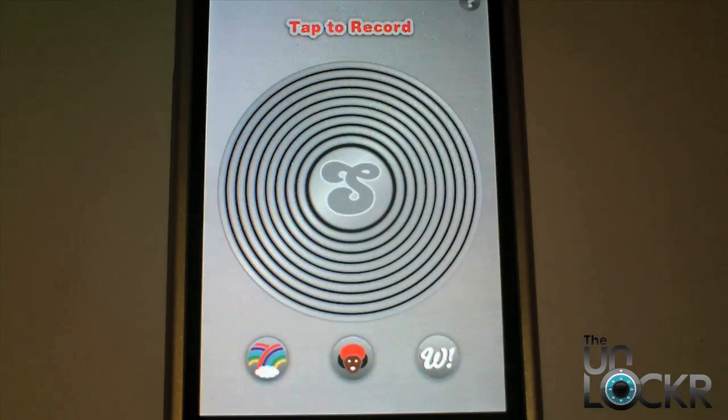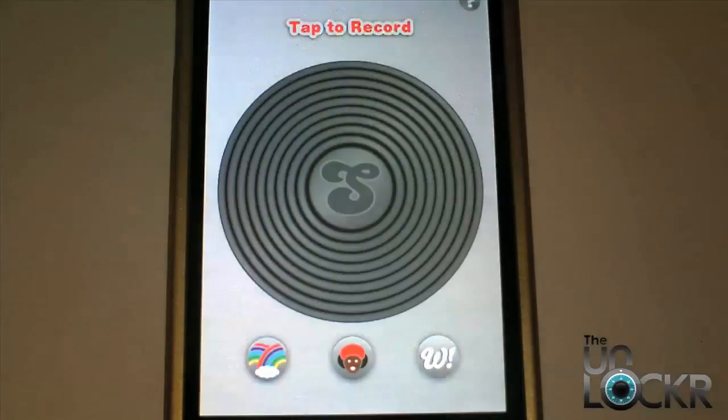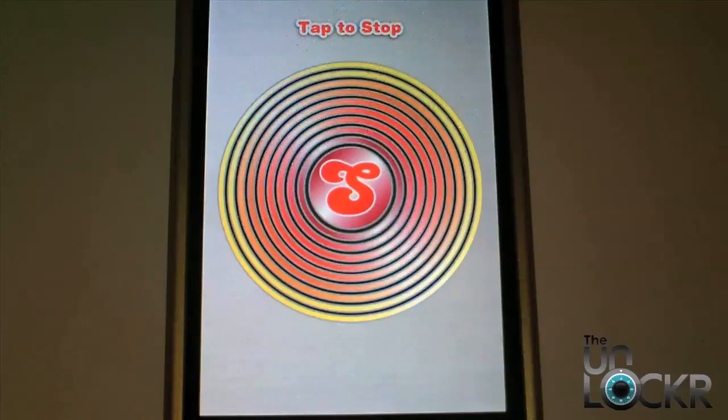Apps don't get much simpler than this. To get going, you just tap this button right here and you start recording. Have a nice day.